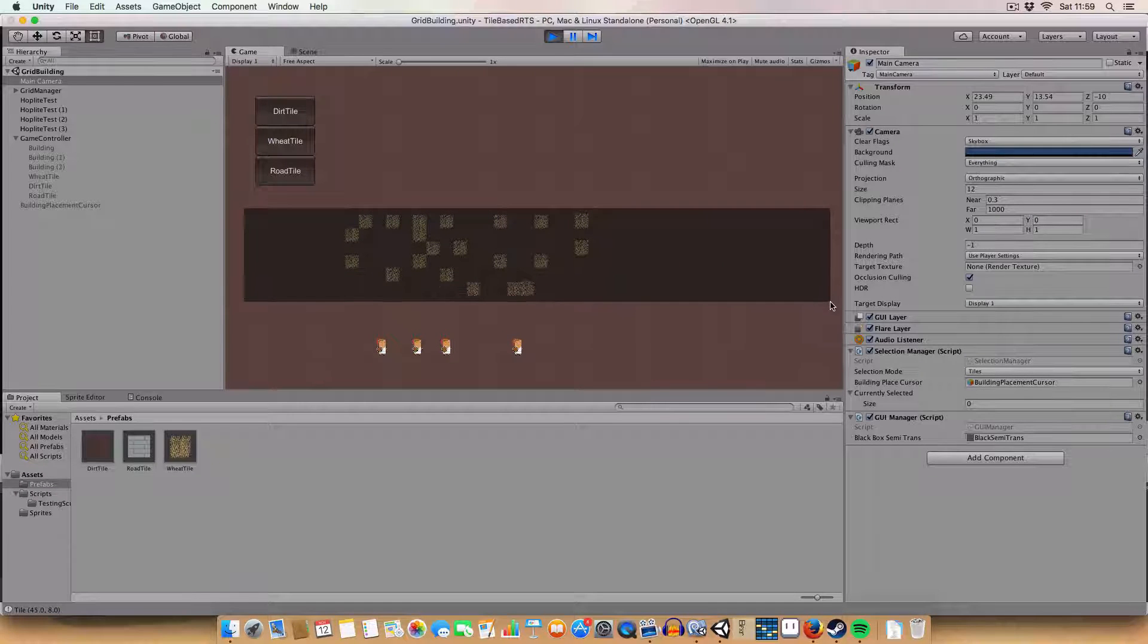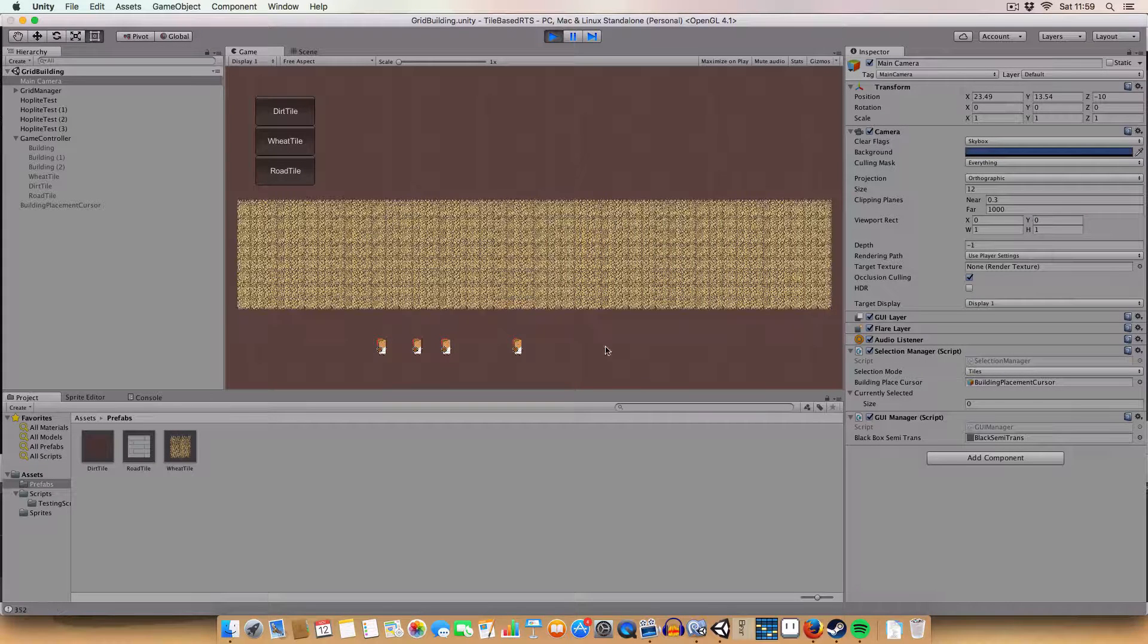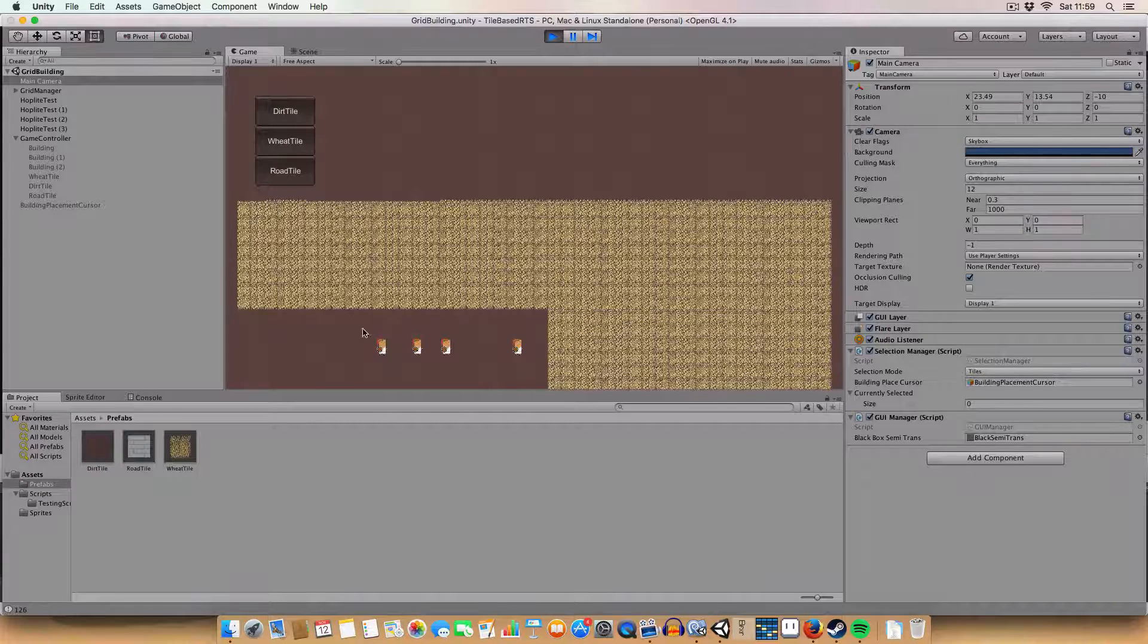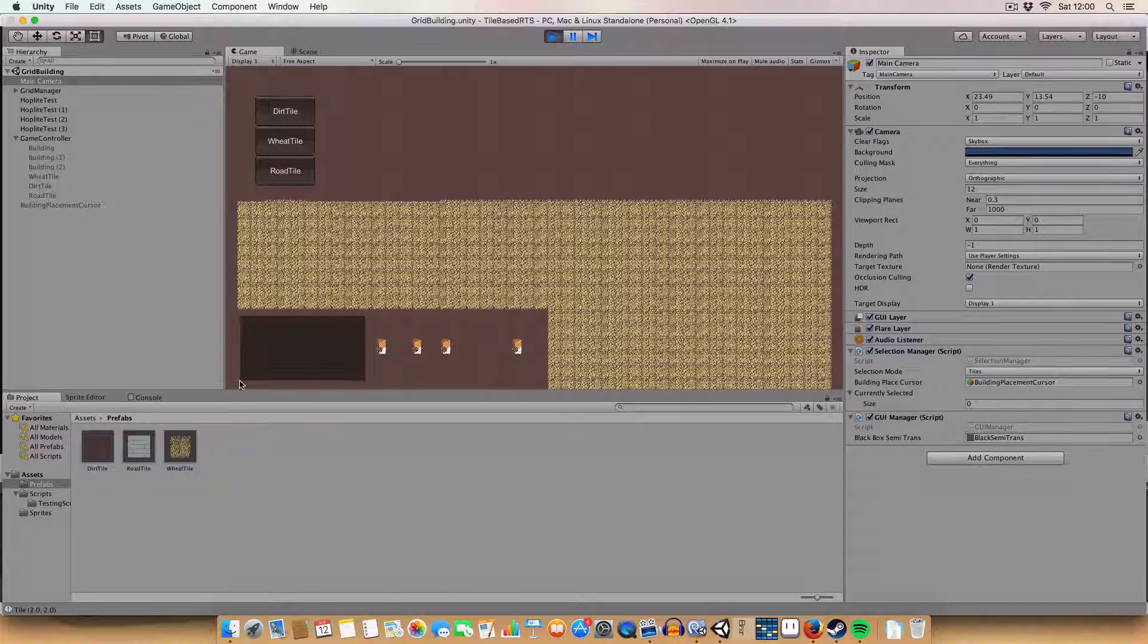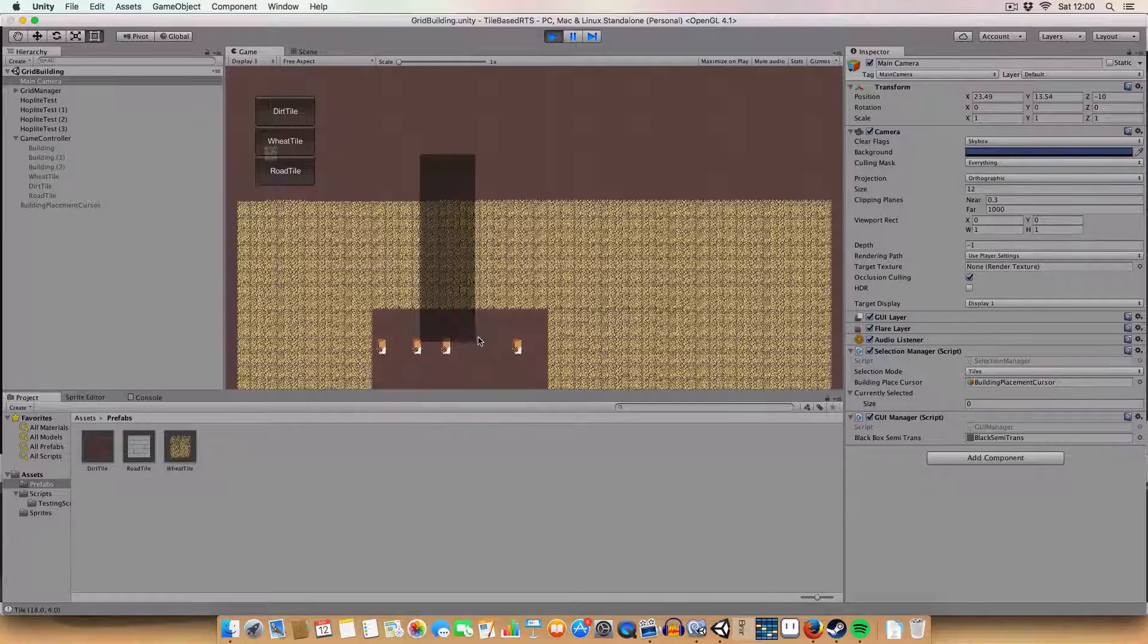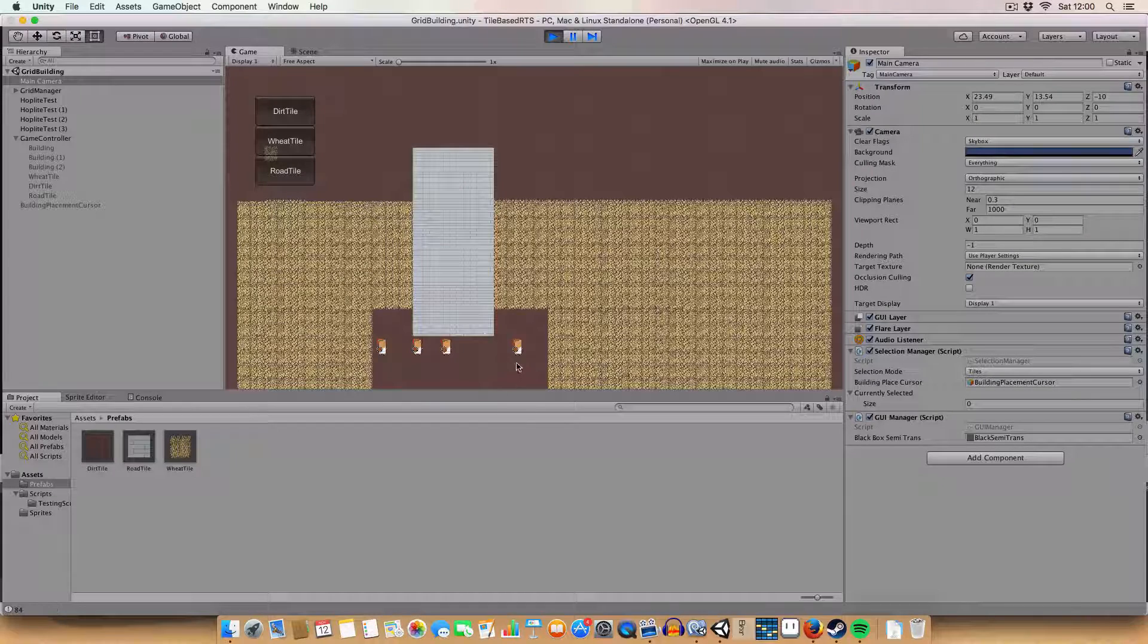If I hold control and drag, which I programmed in a couple episodes ago, you can see that we can create boxes of wheat. We also have road tiles so I'll make a road here.